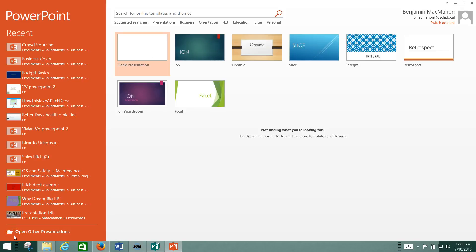All right, welcome to day one of Credit Five PowerPoint. We're going to be going over just how to create a new PowerPoint presentation, save it, and then email it to a teacher.